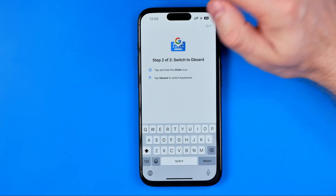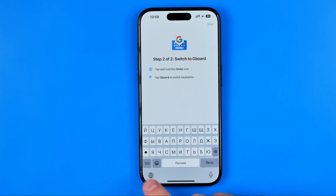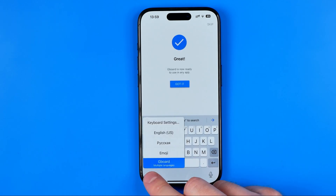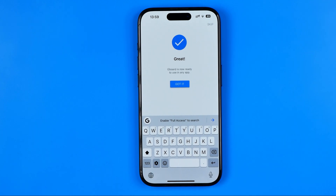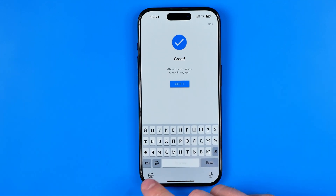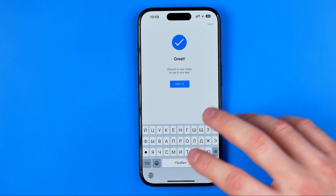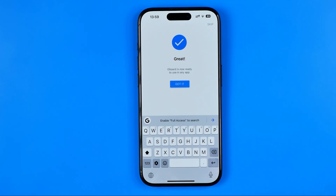Then go back to the Gboard app. To switch to Google keyboard, do a long press on the keyboard icon, and then from down below we can easily find Google keyboard. Now you can see I'm on Google keyboard — that's how you can switch between two installed languages on your iPhone.